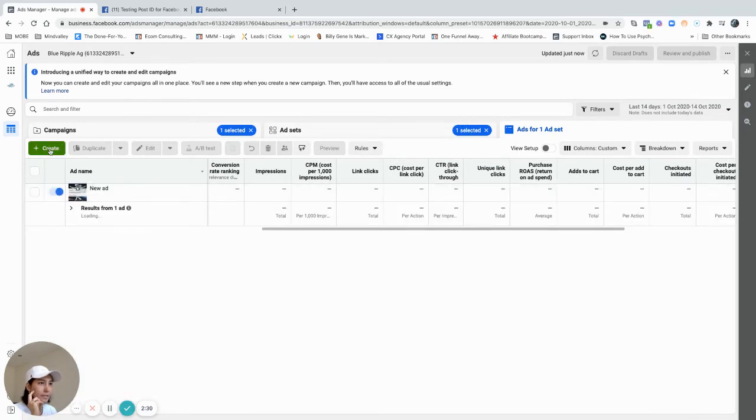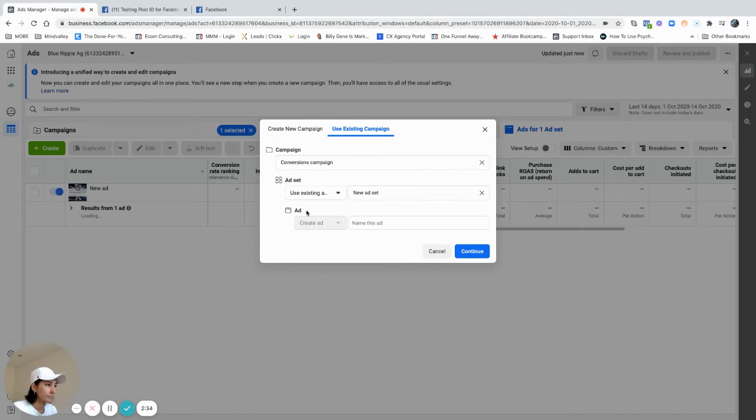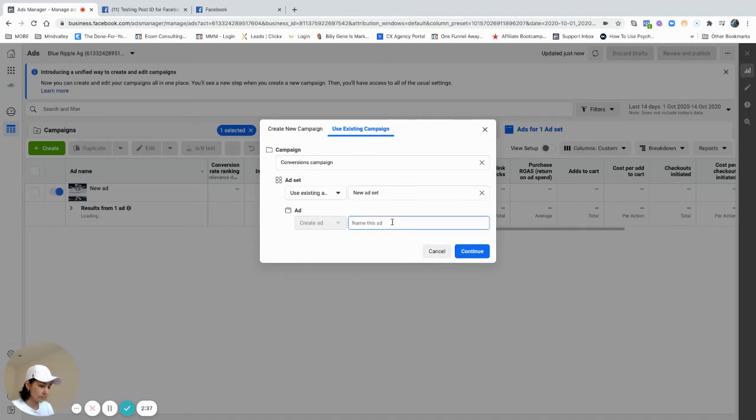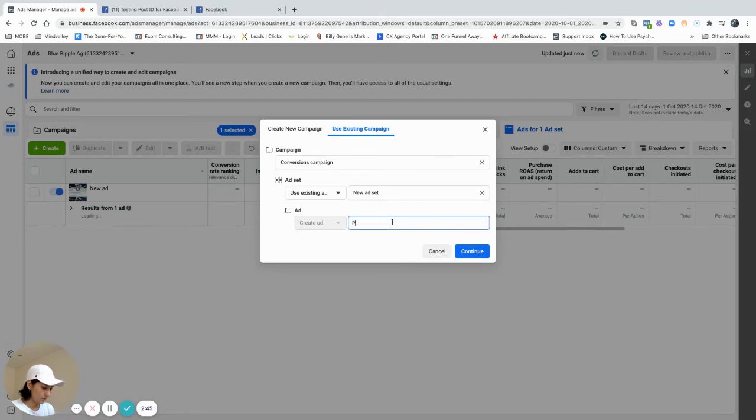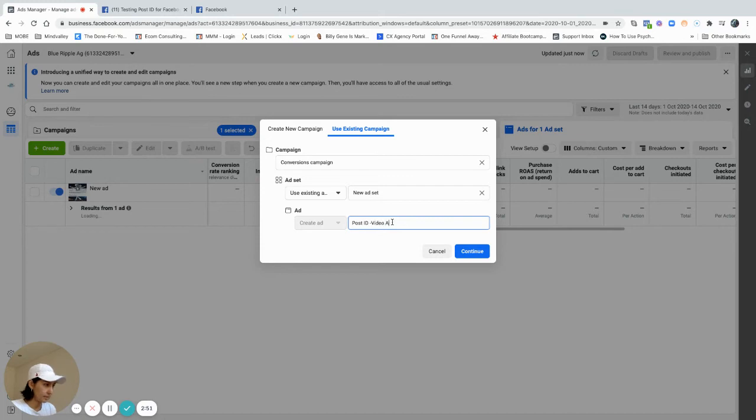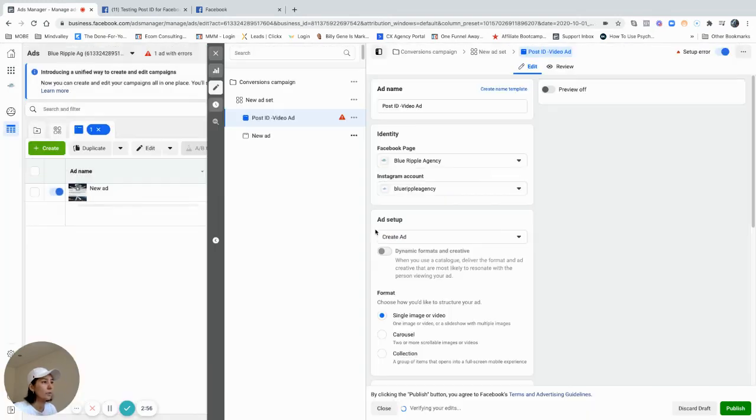I have my ad set and then I go create new ad. Name of the ad is post ID, or whatever you want to call it, video ad, because that's my video ad.